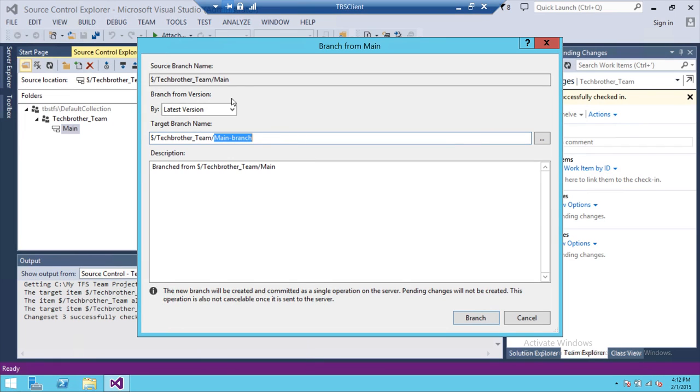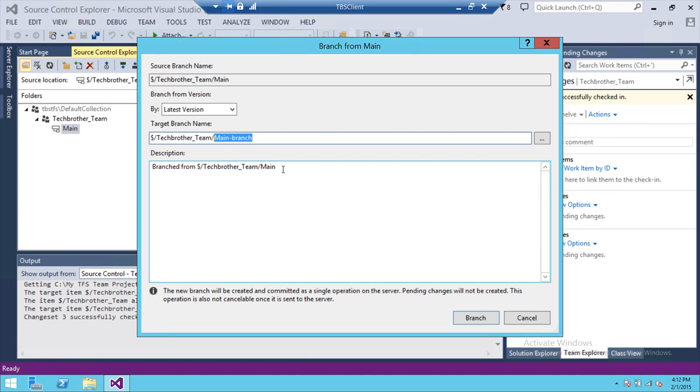So right here is our main branch. This is our source. And the destination is going to be whatever you want to name it. What it means is it's branched from main branch. So we're going to create a dev branch off of that. Once you do that, click branch.